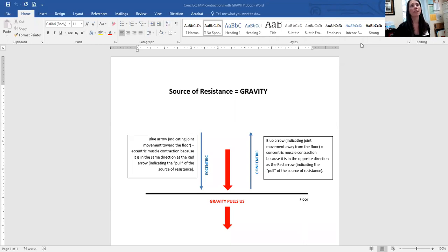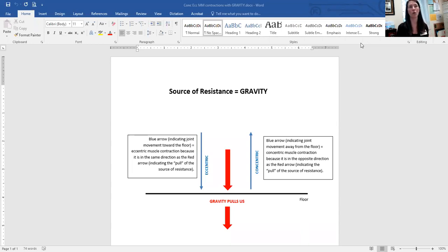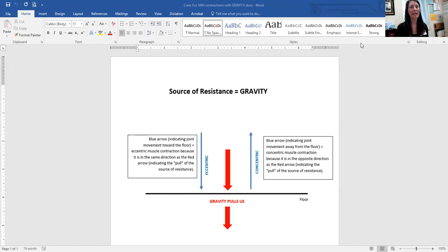This first slide outlines gravity as a source of resistance. As you can see, the red arrow pointing down represents gravity always pulling us toward the floor. When our bodies move in the same direction as gravity toward the floor, an eccentric contraction is occurring. When our body parts move away from the floor — in a direction opposite to gravity — a concentric contraction is occurring.